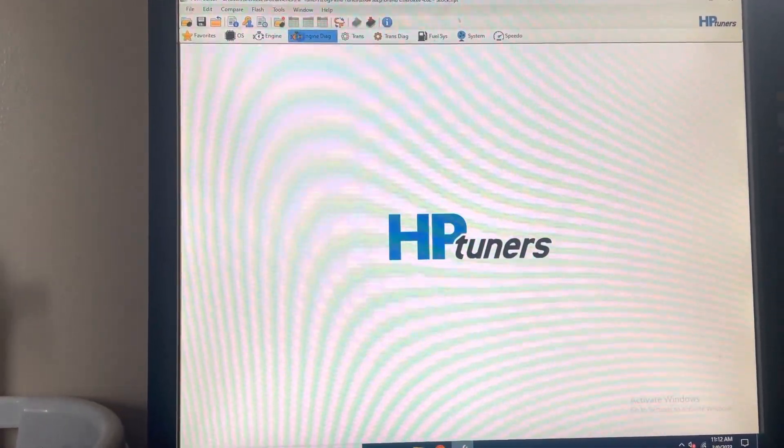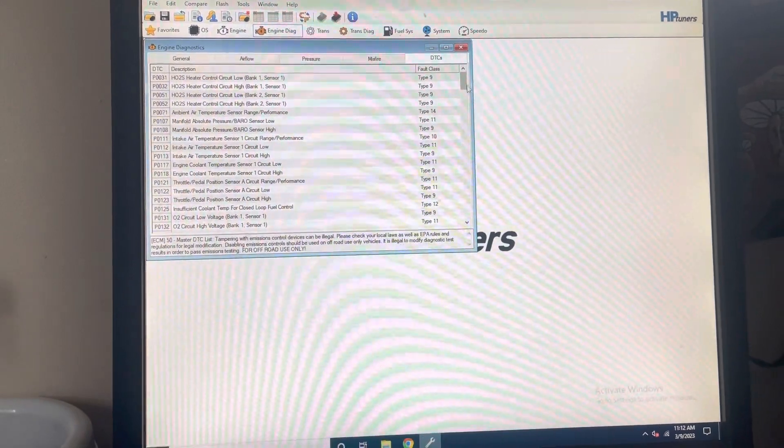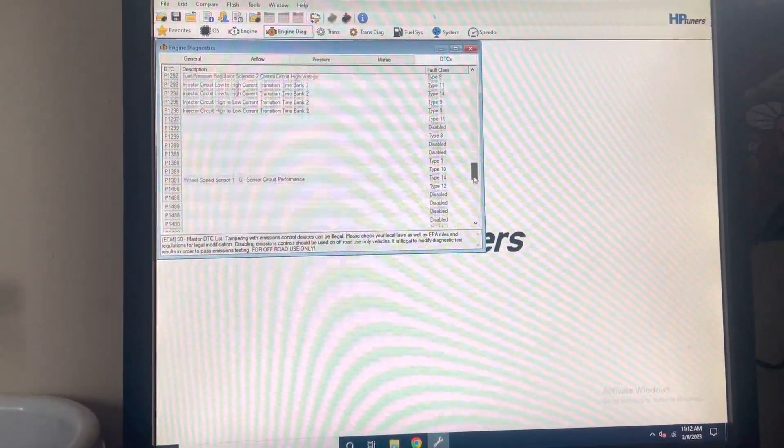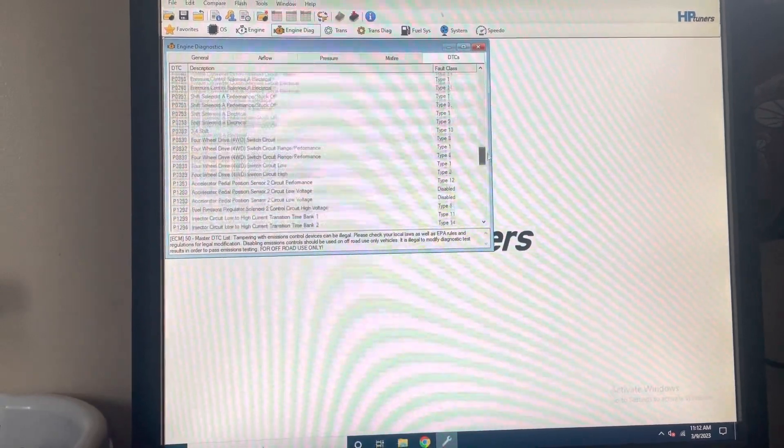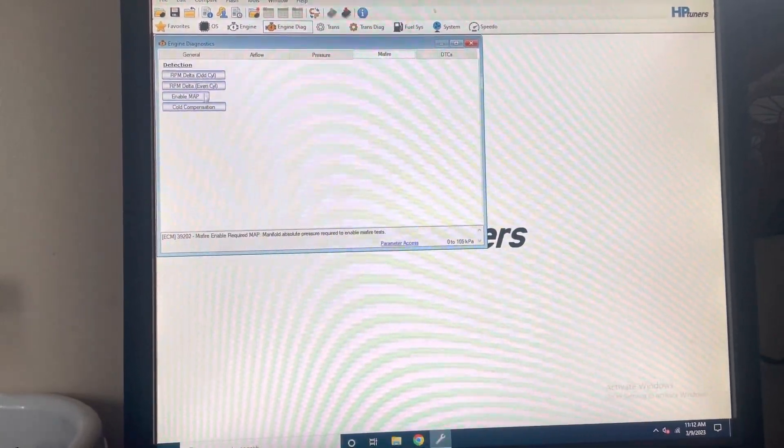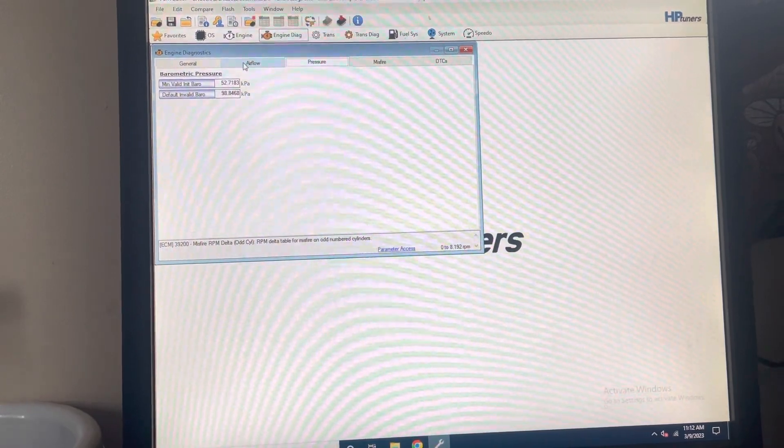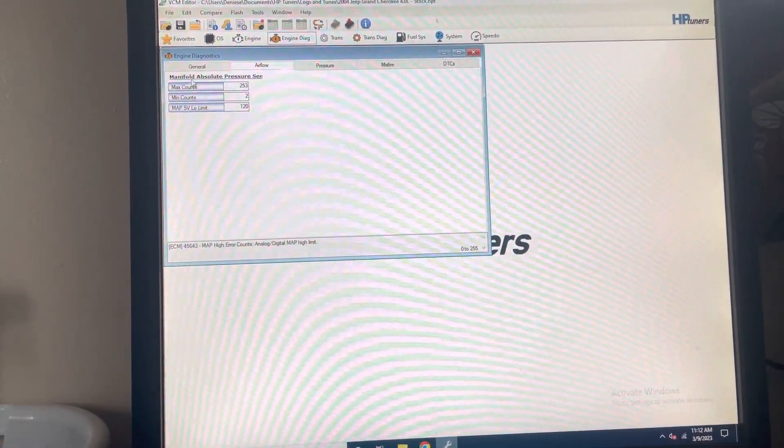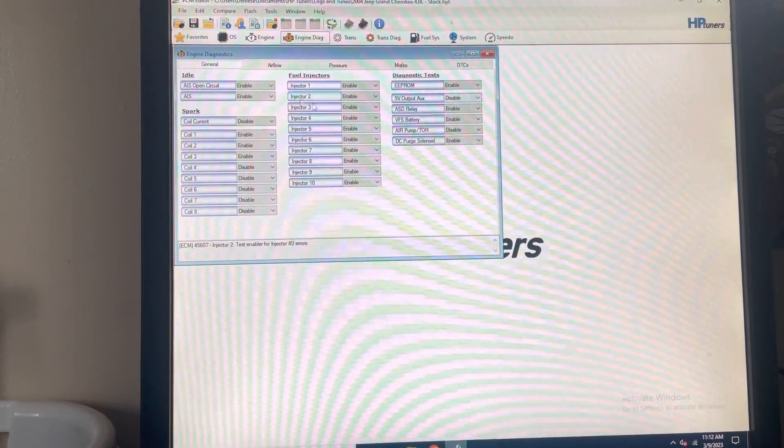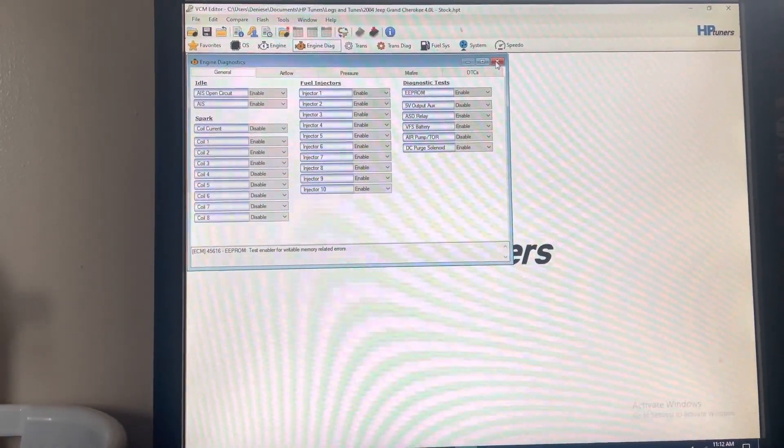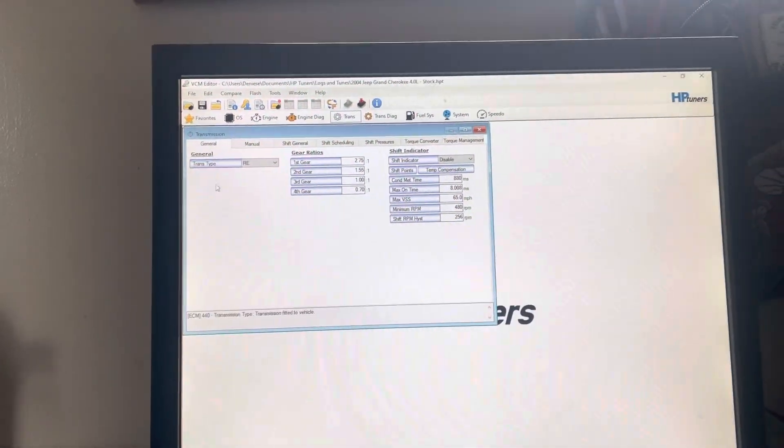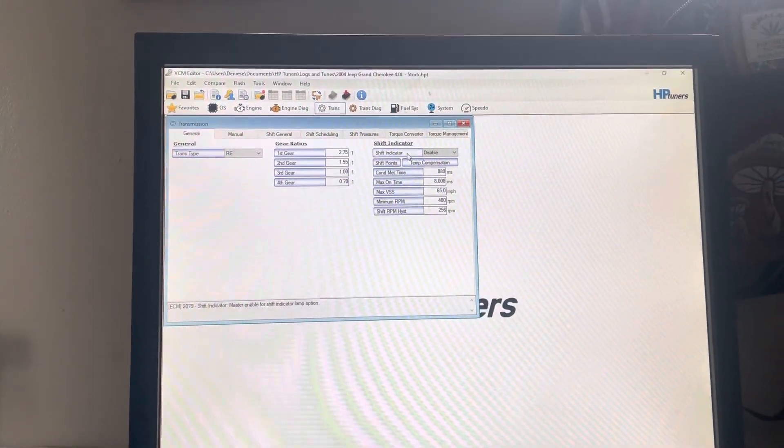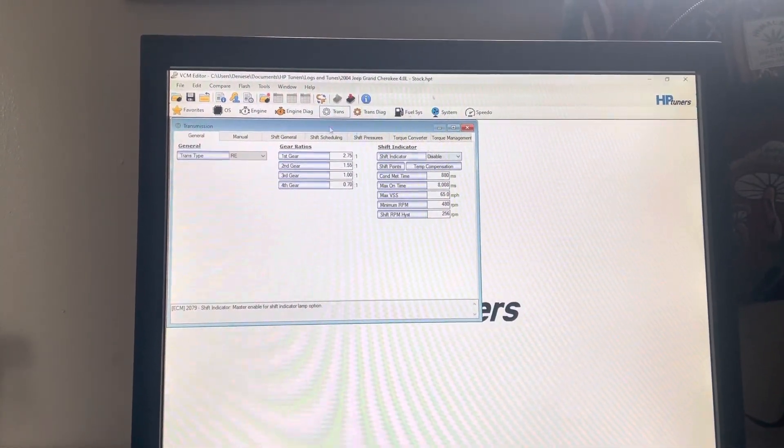Engine Diag is where all your DTCs are. Misfire stuff, barometric pressure stuff, MAP sensor stuff, just all kinds of diagnostic testing things. Trans—you can put in ratios, shift indicator light.